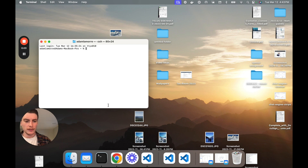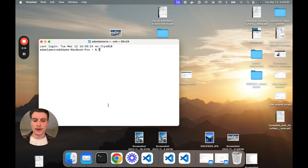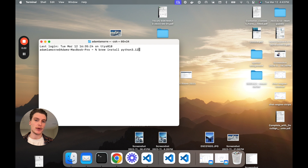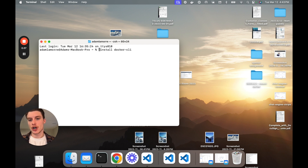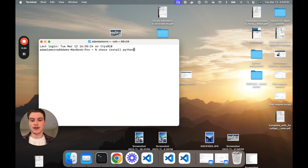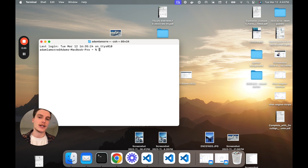Let's start by opening up our terminal. To build a Django project and run it in Docker we're going to need Python 3 and the Docker CLI. On Mac, all you need to do is run 'brew install python' and then your version of choice — I'll choose 3.12. For the Docker CLI, run 'brew install docker-cli'. These take a couple minutes and I've already done it, so I won't run them. On Windows, run 'choco install docker-cli' and 'choco install python 3.12'.